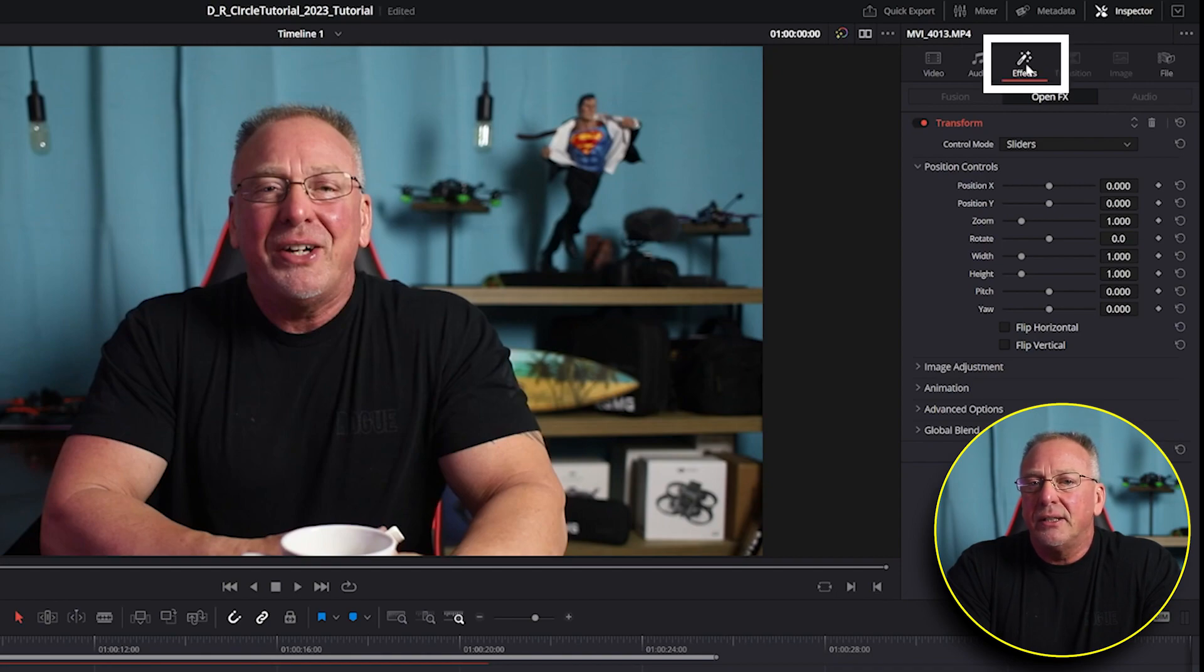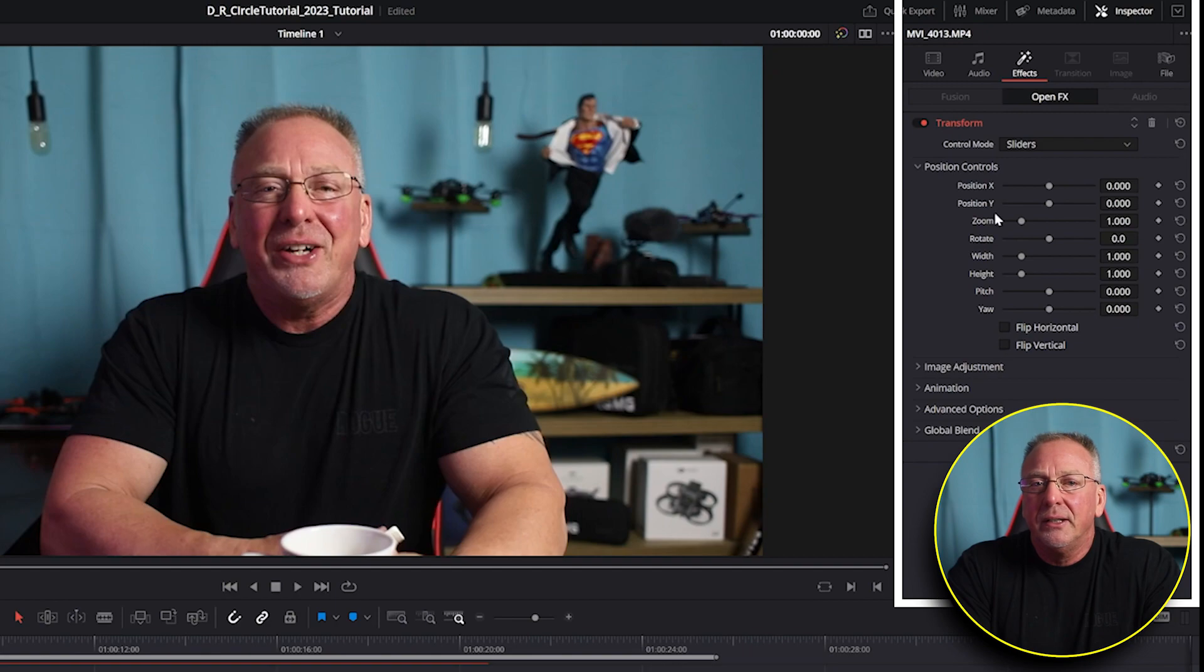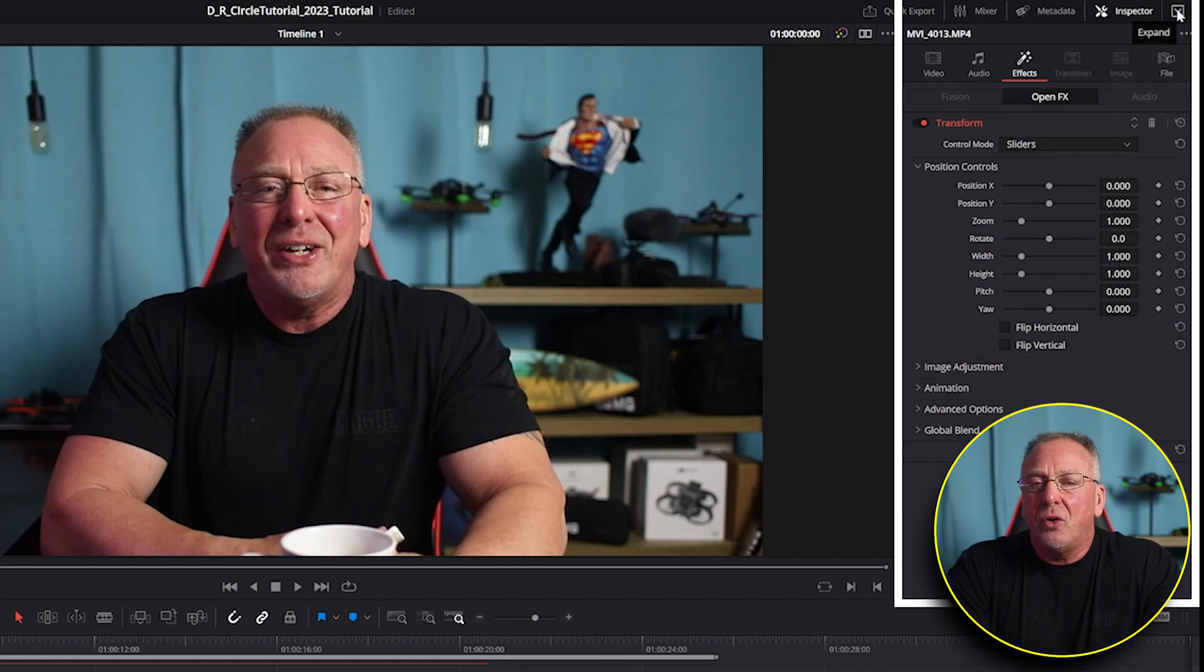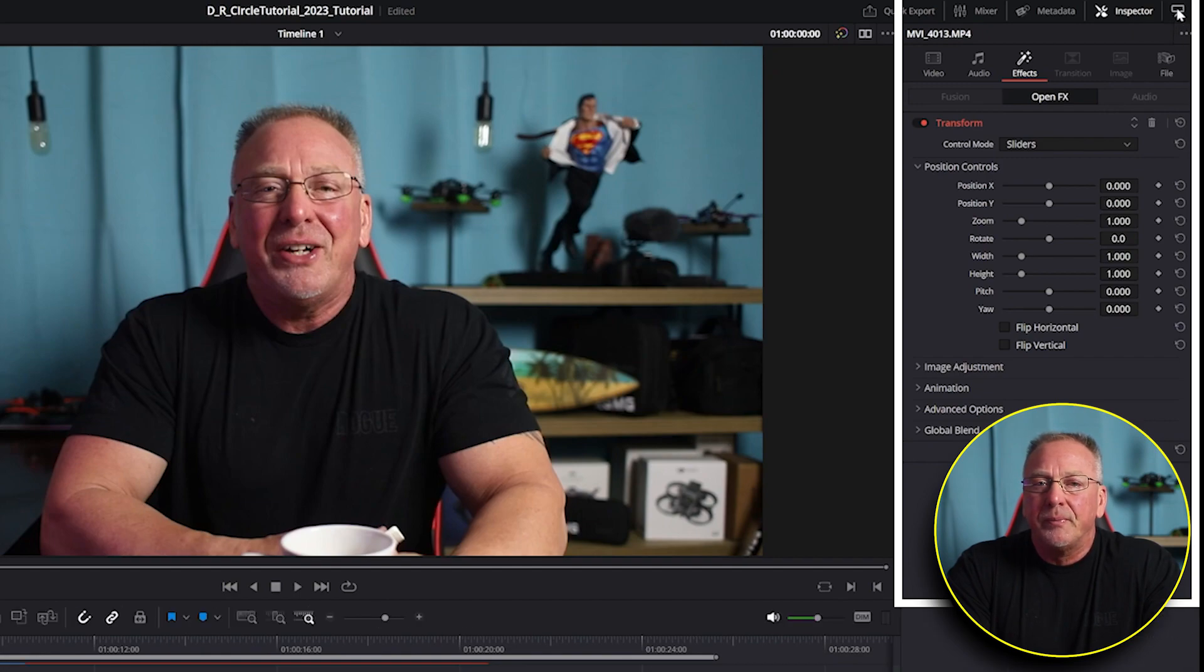Then select effects. And you'll see the different parameters to the transform effect. And you can click the drop down caret in the far right hand corner to see all the parameters available to you.